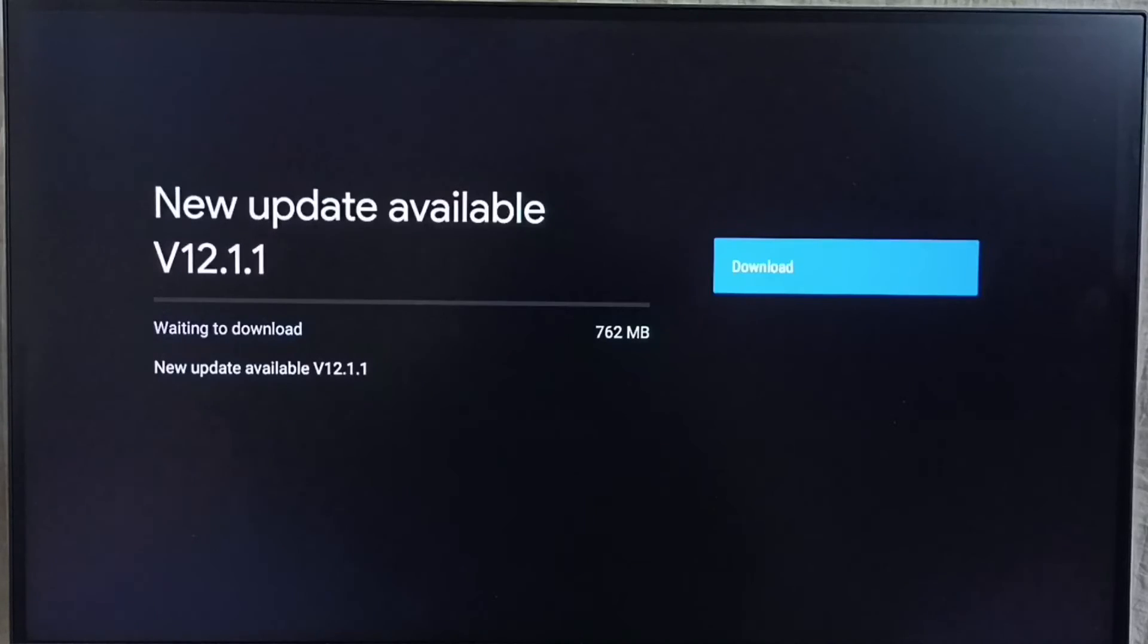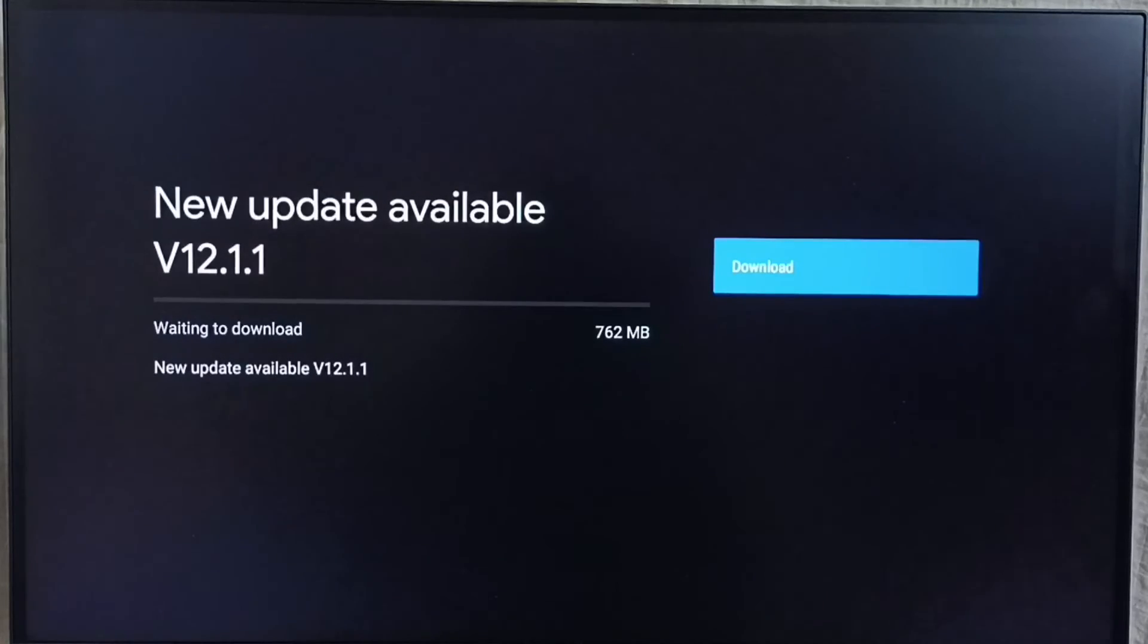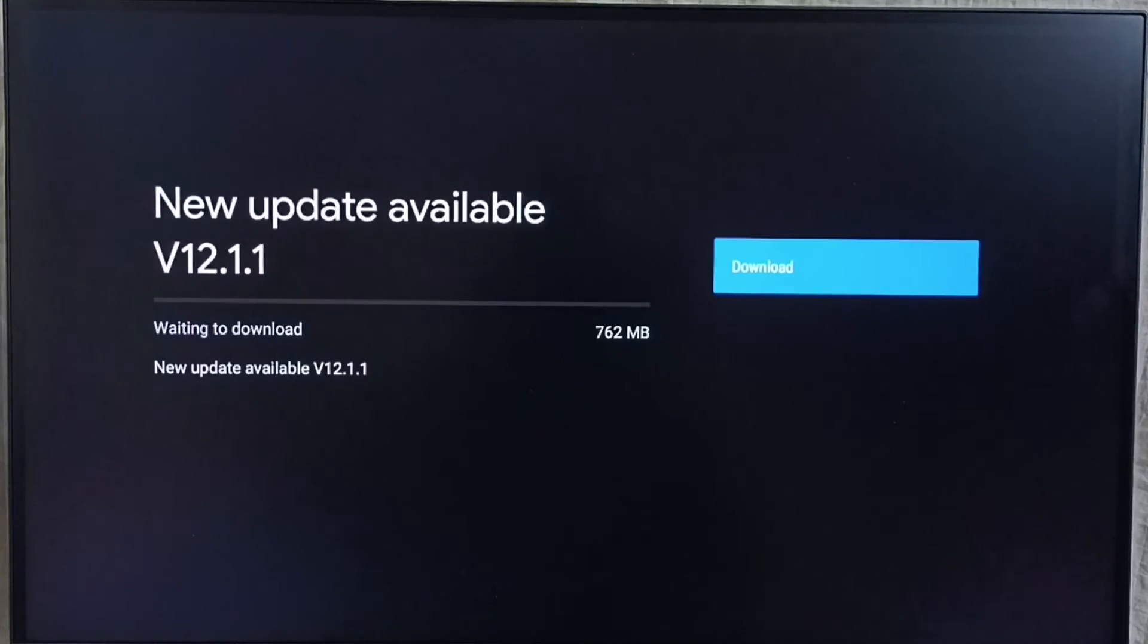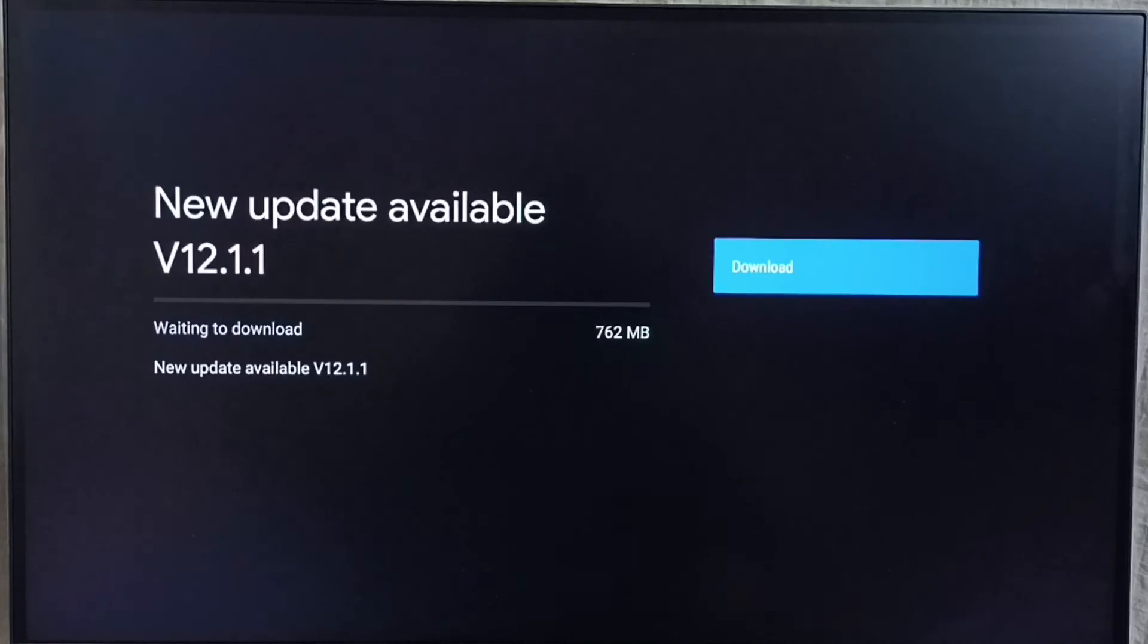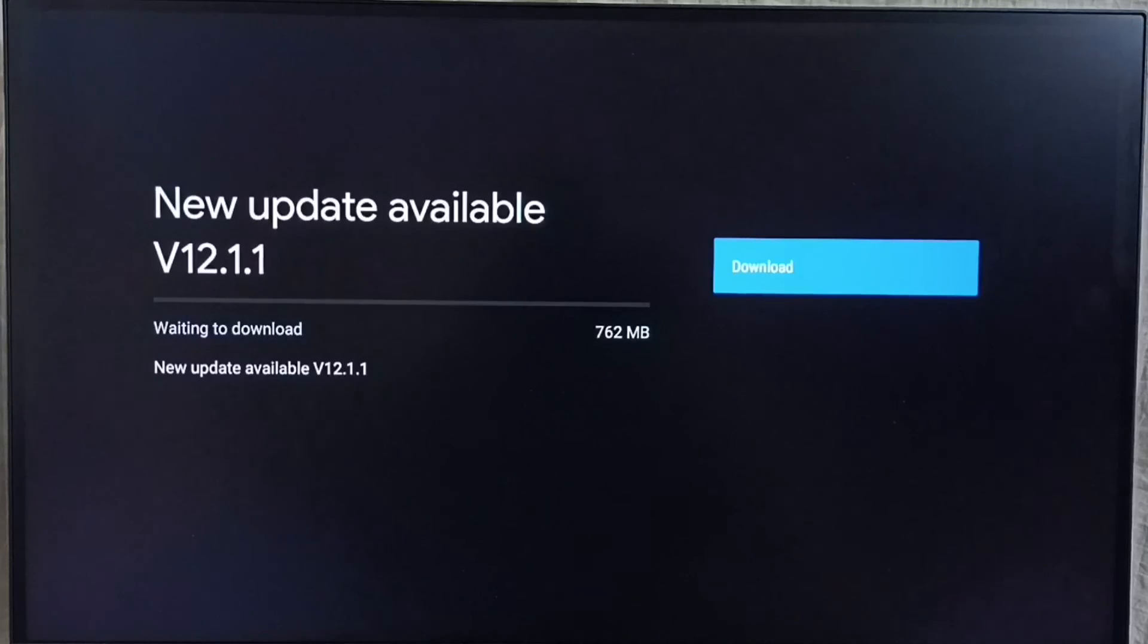If you are not able to see this update in your TV, that means company has not released this update for your TV model. Hence you have to wait. You have to keep checking for this update. If this is available then you would be able to download and install this update into your device.